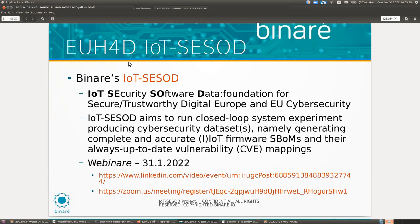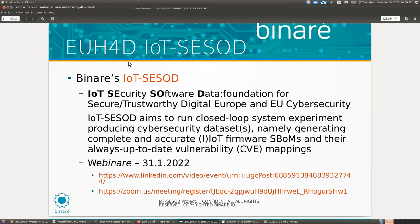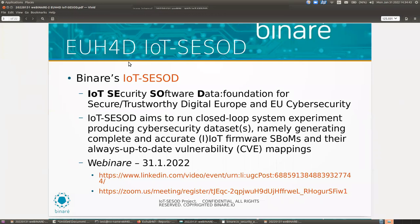Data driven innovation experimentation is at the core of IoT SESOD project where we take data into our platform, we innovate technical cybersecurity in our platform and on top of the data. We do this by experimentation so that our data can be useful for further industrial use or research and especially being used for cyber securing IoT devices. So what is IoT SESOD about from Binari? Well, IoT SESOD stands for IoT Security Software Data, a foundation for secure trust for digital Europe and the EU cybersecurity. Basically IoT SESOD project aims to run a closed loop system experiment producing cybersecurity data sets, namely generating complete and accurate IoT Firmware Software Bill of Materials or SBOMs and they're always up to date vulnerability mappings or CVE mappings.